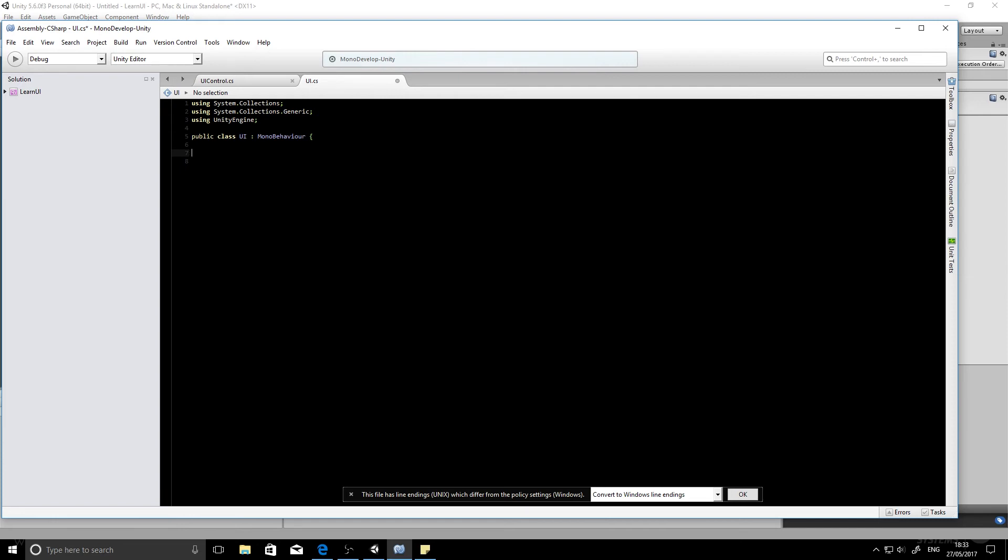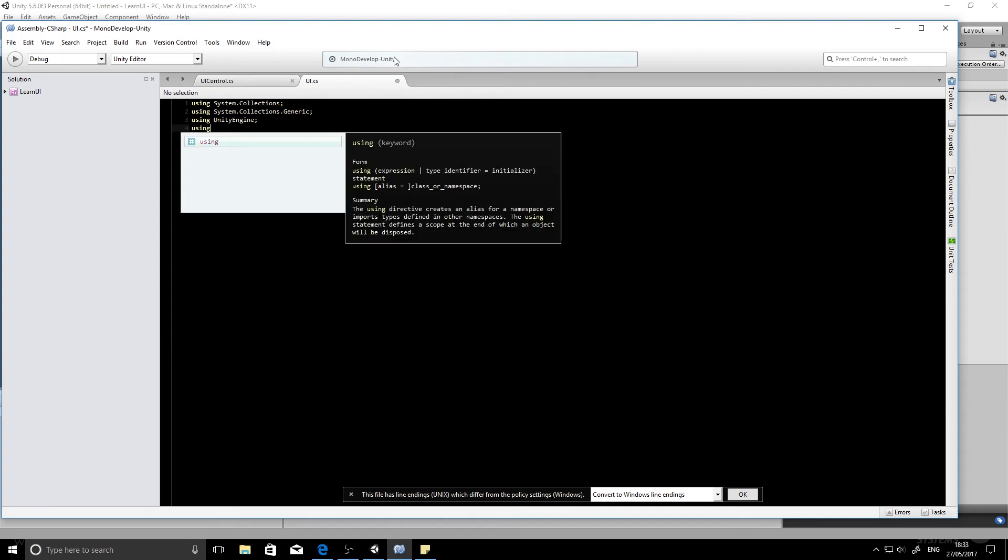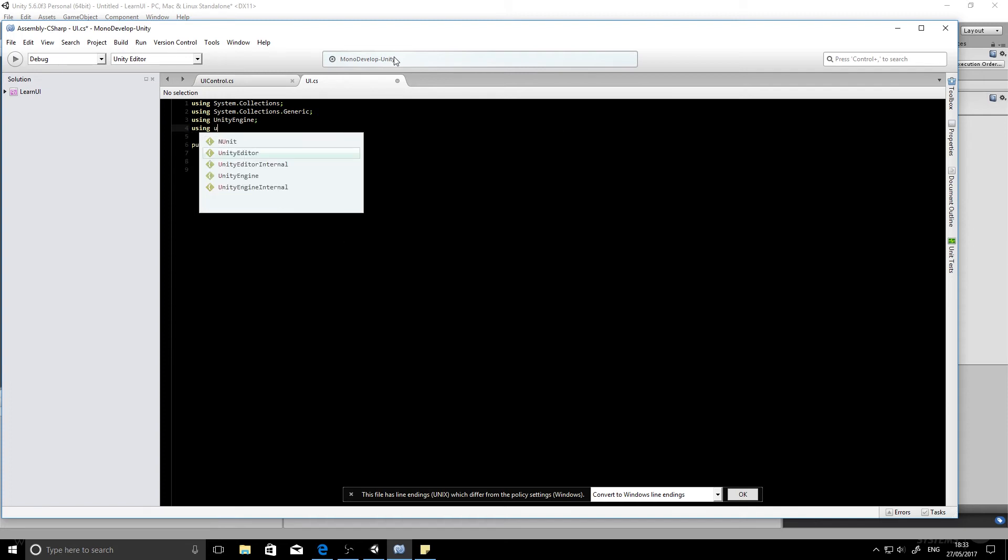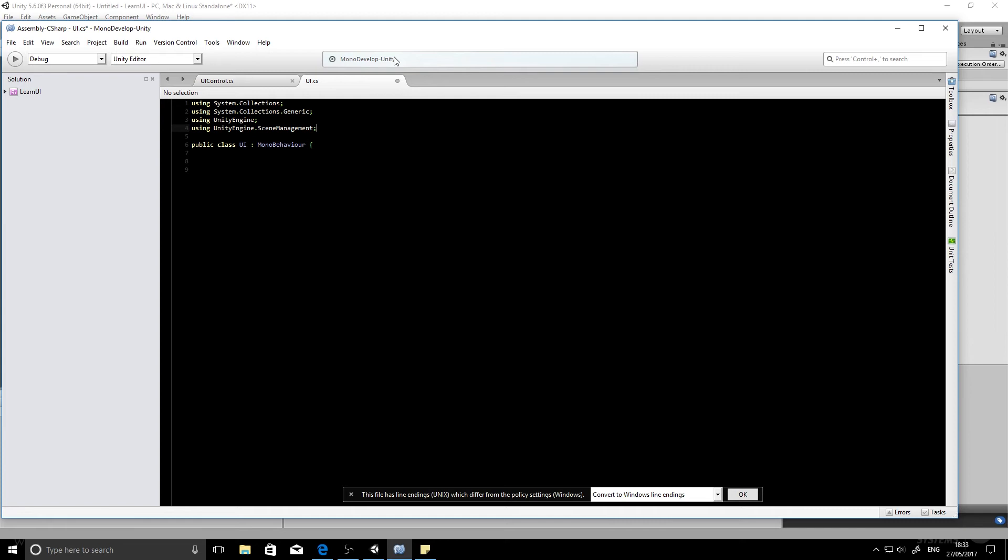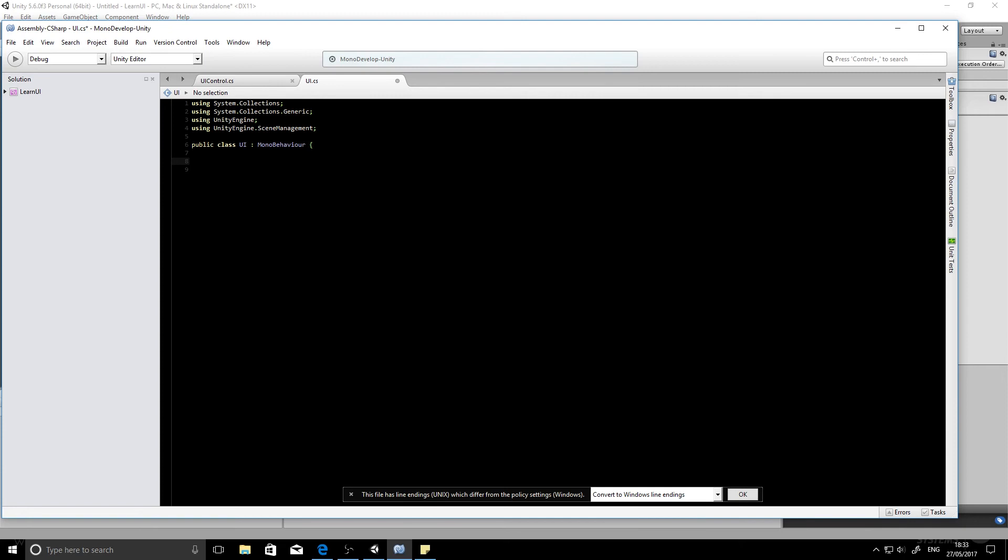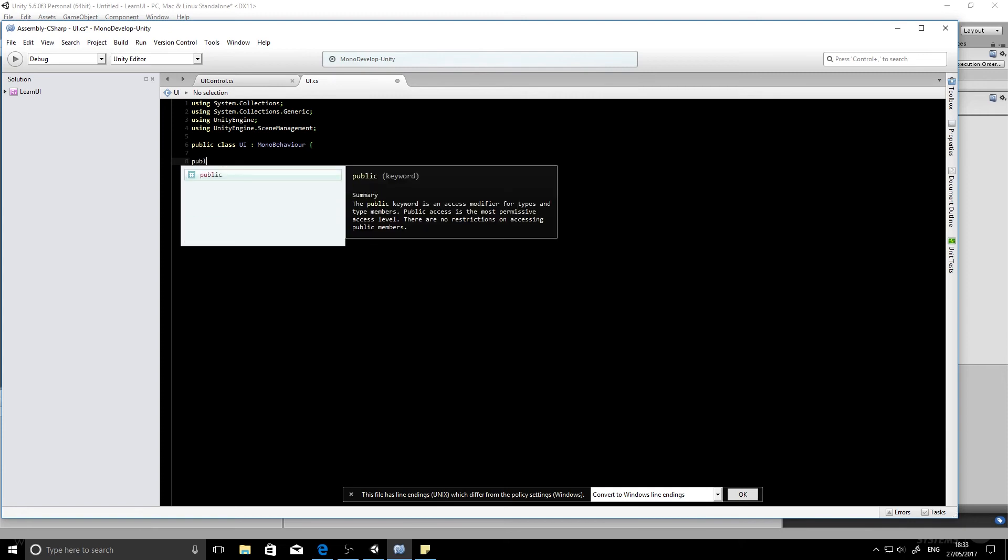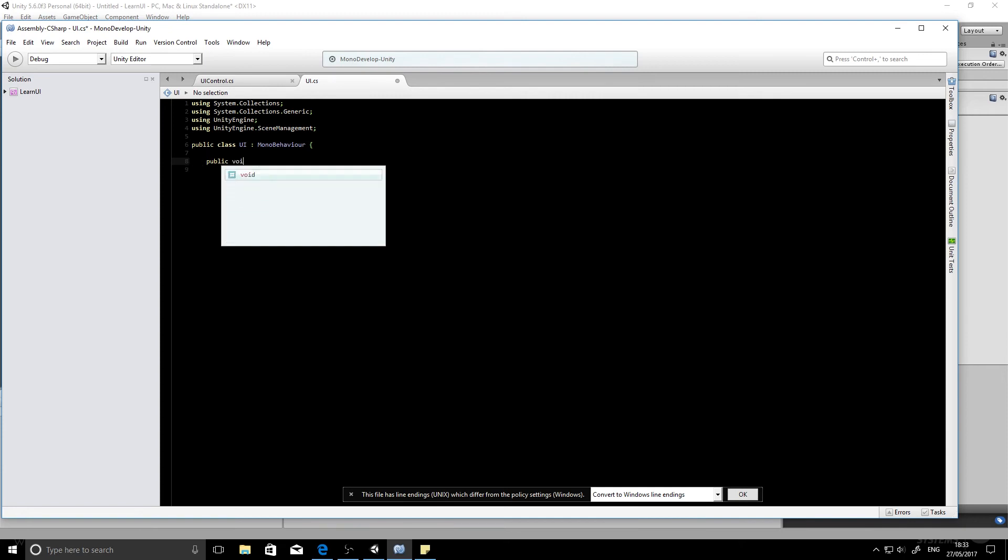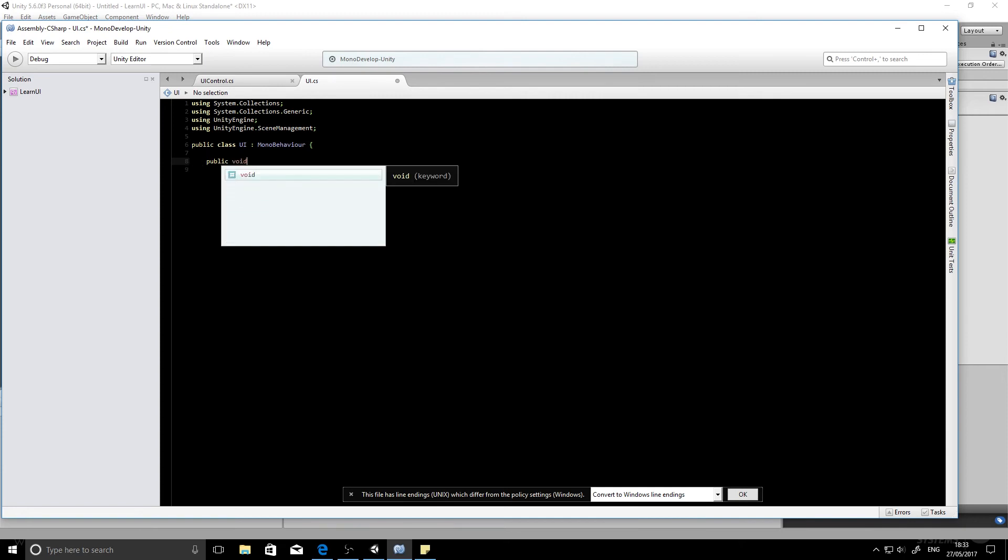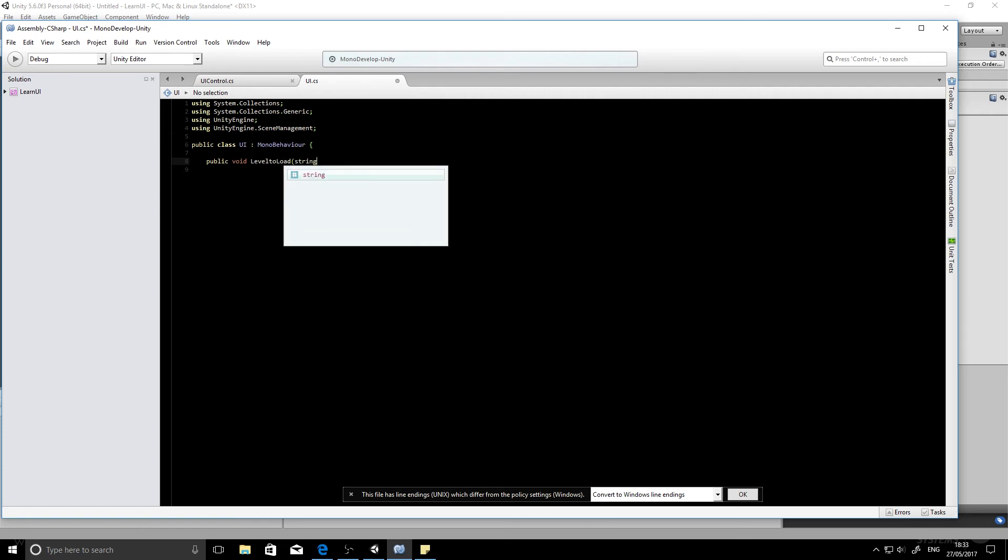And before we do that, we're going to add in some libraries that Unity uses for scene management. So we want to go using UnityEngine, UnityEngine.SceneManagement. There we are. So we'll add that in. And then next, we might write our own function. So public void. What should we call it? Let's call it LevelToLoad. So that would be the name of the function. That will be important later.